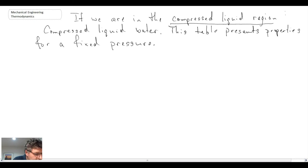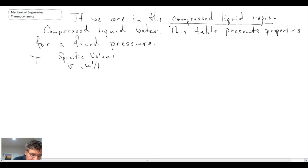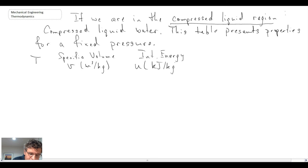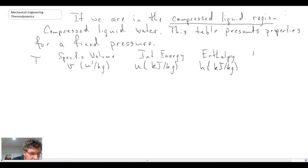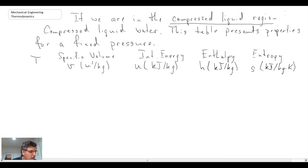These compressed liquid tables are plotted for a fixed pressure. When you look in the table you'll see temperature, specific volume (little v, units of m³/kg), internal energy (little u, kJ/kg), enthalpy (h, kJ/kg), and entropy (little s, kJ/kg·K). Those are the properties you'll find in the compressed liquid region tables.